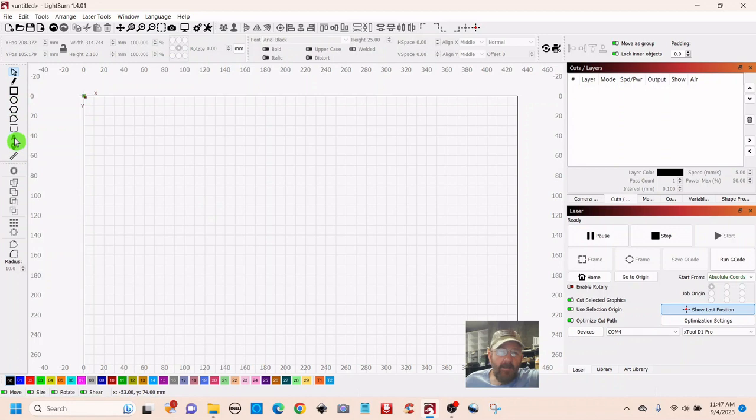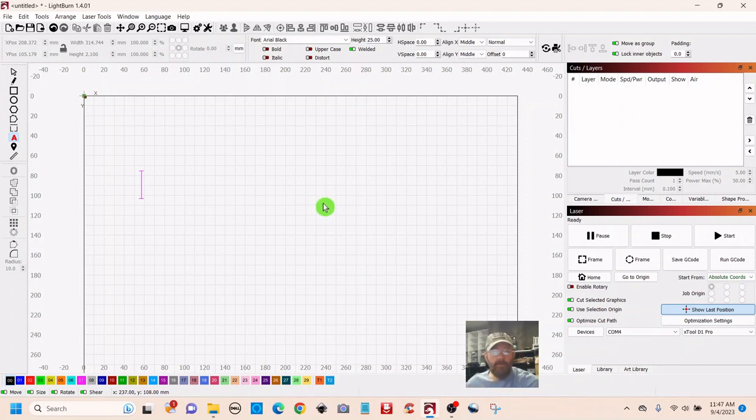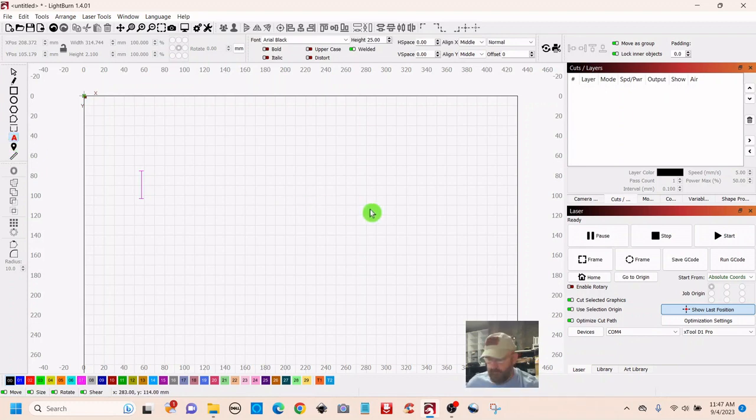I forget to use this, but my son reminded me about it this weekend, so I thought I'd show you. Just get your text tool over on the left and type something out.